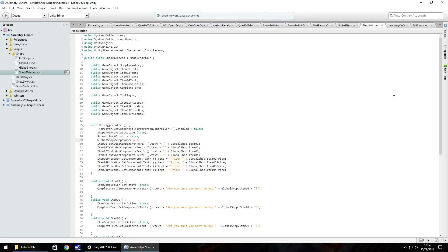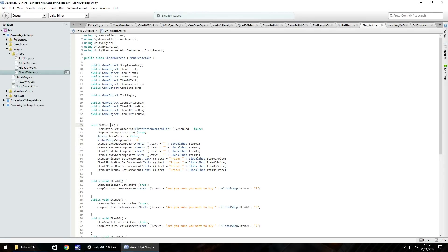In the script, rather than having void OnTriggerEnter, we need to change that to void OnMouseDown, so when we click on the NPC we can actually open up the shop interface. We're not going to test it just yet - we're going to do a couple of modifications to this script.